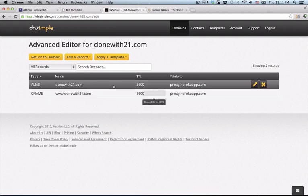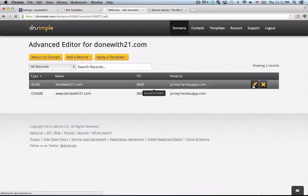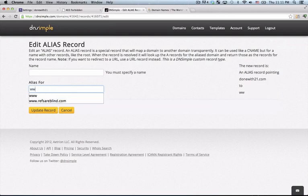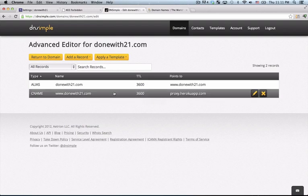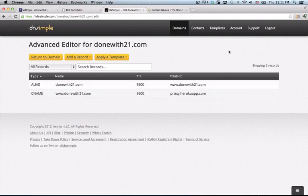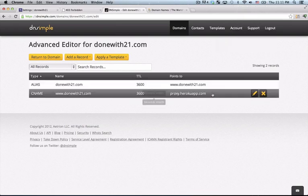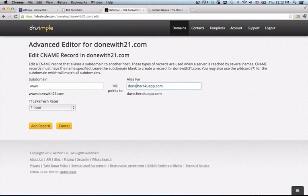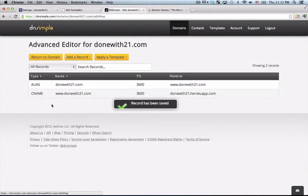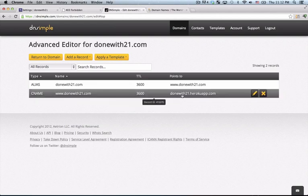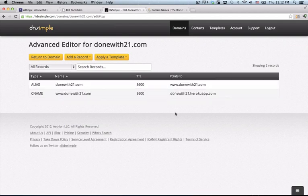In this case it also points it to Heroku, but we actually don't need to point it directly to Heroku, we can just point it to our www address, that way we only have one thing pointing to Heroku and this just aliases for this. Now as of the date that I'm recording this, which is September 27, 2012, Heroku wants you not to point to proxy.herokuapp.com, but the actual name of your app which is donewith21.herokuapp.com and you can find that in the Heroku documentation. So I change my CNAME to donewith21.herokuapp.com and I change my alias to the www address and that's it.